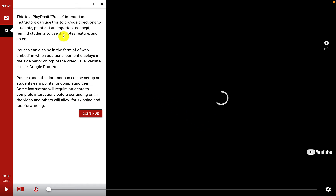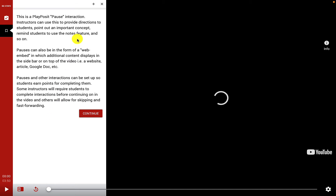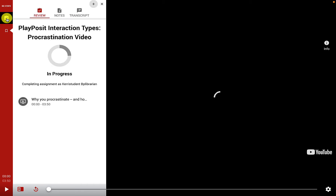This particular video begins with a sidebar pause that has some directions for students. This is a PlayPosit pause interaction. Instructors can use this to provide directions to students or point out an important concept — for example, reminding students to use the notes feature on the sidebar.